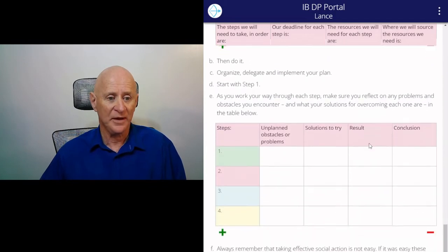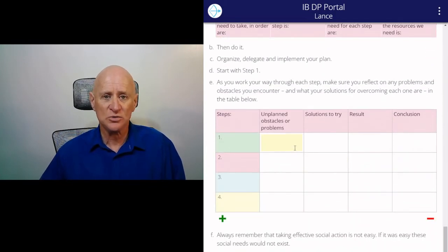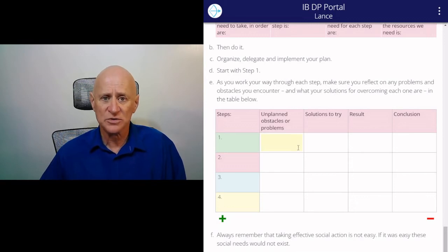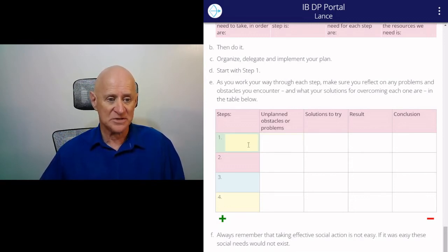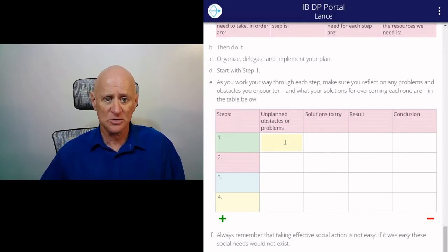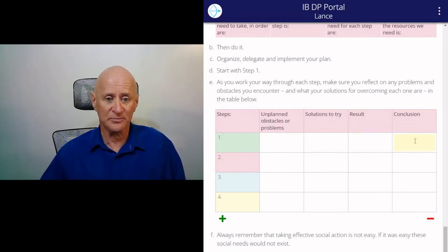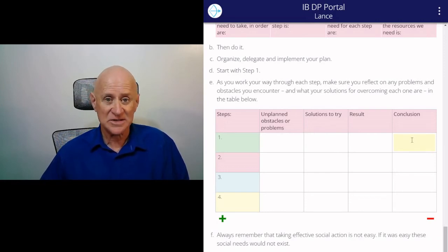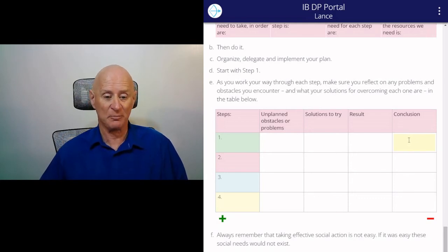As you work through each step, make sure you reflect on any problems and obstacles you encounter and what your solutions are for overcoming each one in this table. For each step: what were the unplanned obstacles or problems, what solutions did you try, what result did you get, and what is your conclusion? The conclusion might even say that step one was not appropriate and you need to change it and put in a different step.